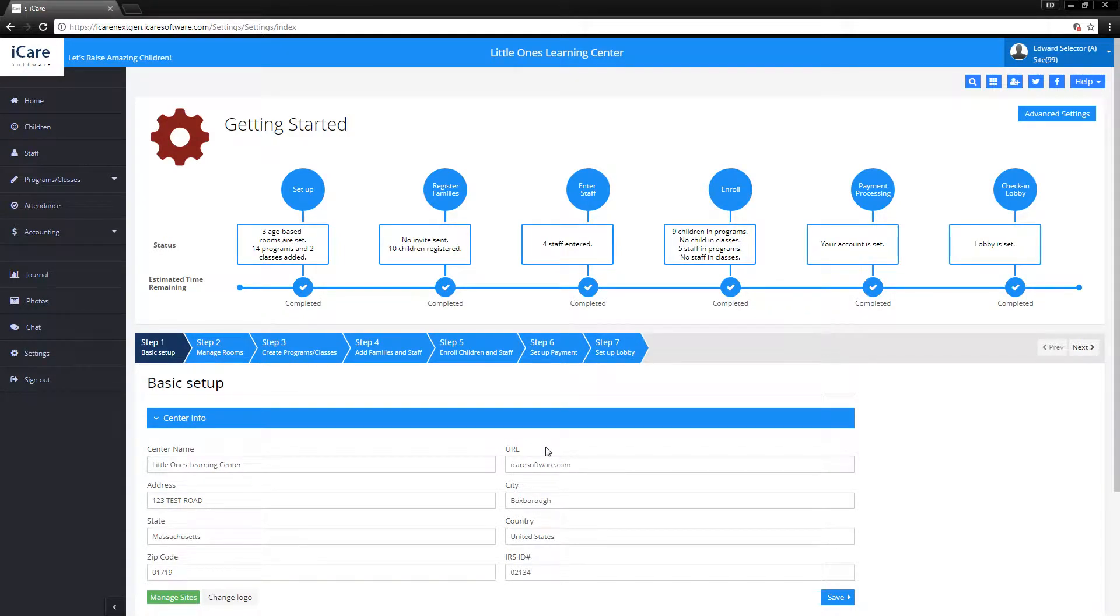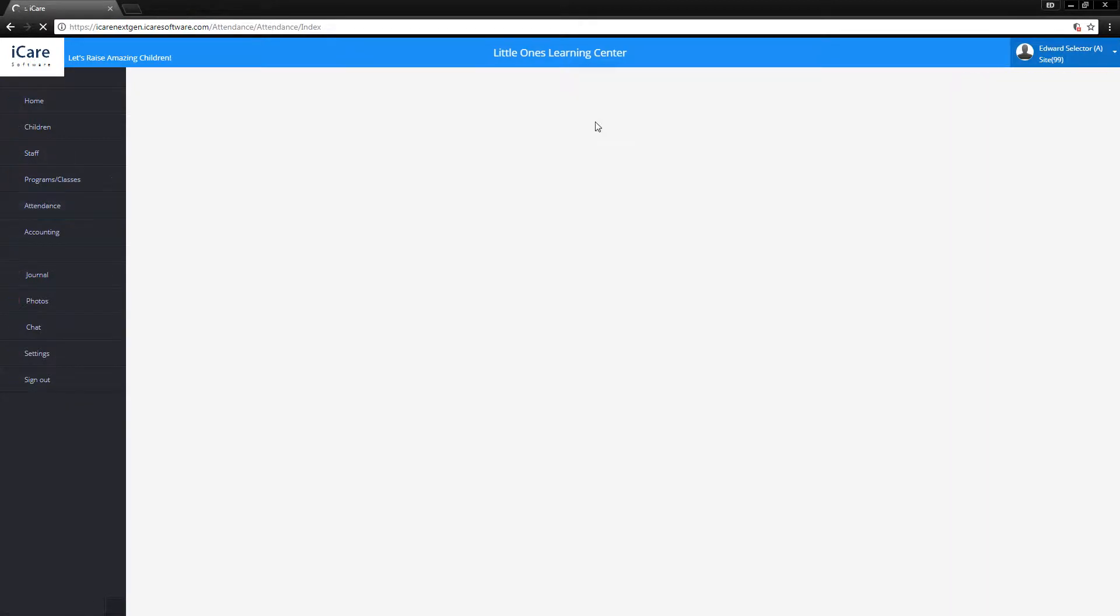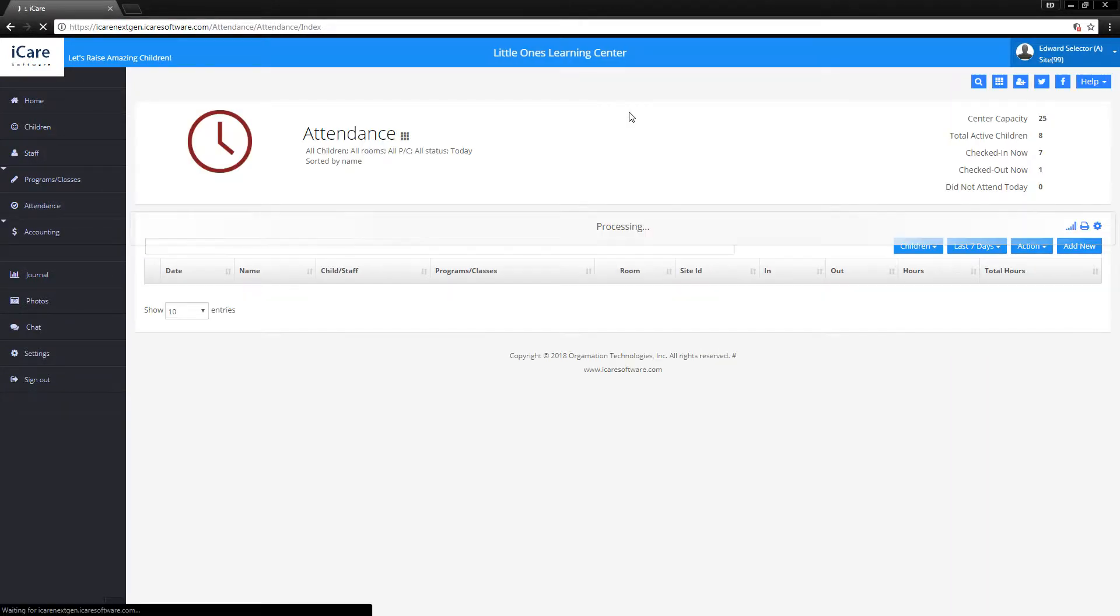Hi, my name is Edward, and today we're going to be talking about managing attendance. To get started, attendance is located on the left-hand side, right above accounting, and this will take you to the default attendance report.